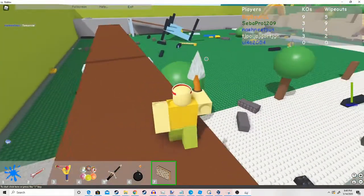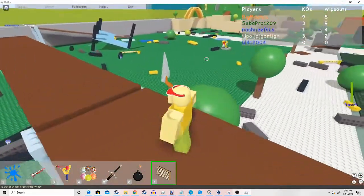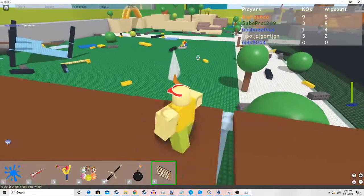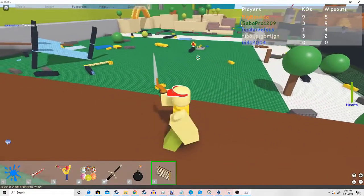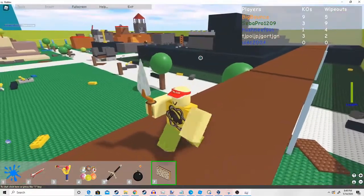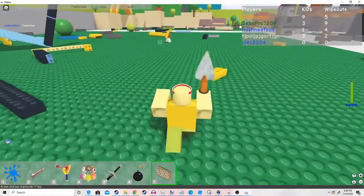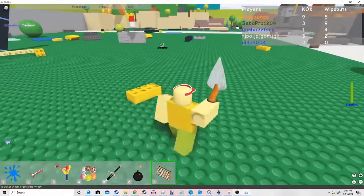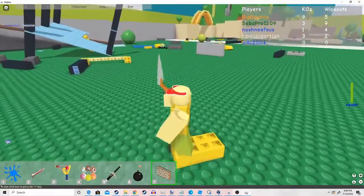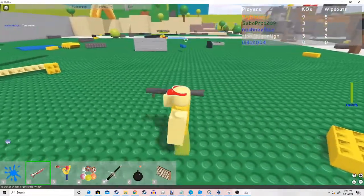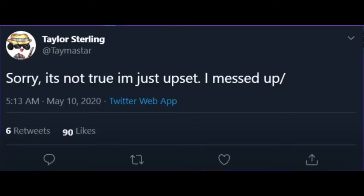I was shocked when I was looking for screenshots of this. I actually found this. It was a screenshot of Taymaster himself saying, sorry, it's just not true. I'm just upset. I messed up.